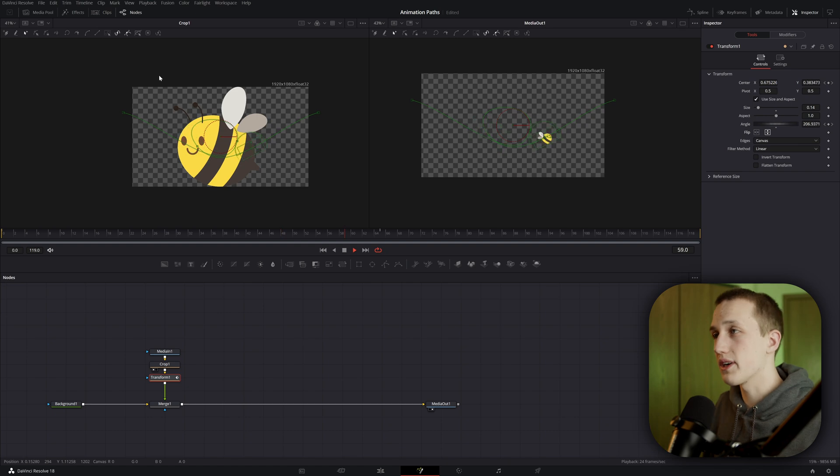Now if we watch this, the bee is facing the correct direction, isn't upside down, and it is going along the animation path. So we're already making really good progress on this animation, but there's one more thing that I want to touch on, and that is connecting other objects to this animation path.